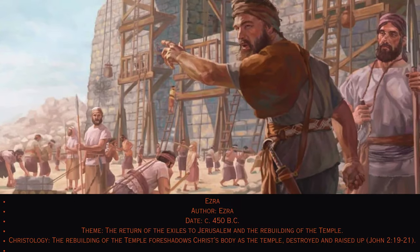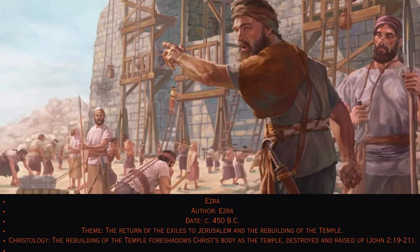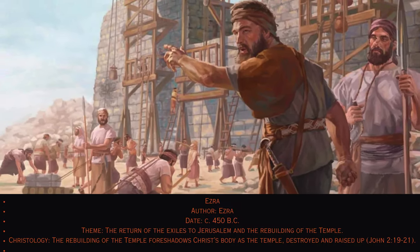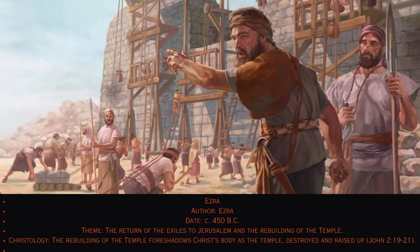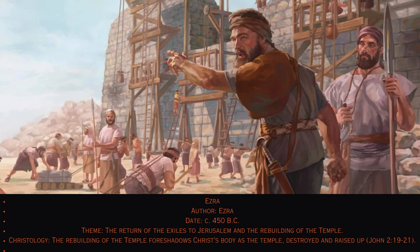15. Ezra. Author: Ezra, circa 450 B.C. Theme: The return of the exiles to Jerusalem and the rebuilding of the temple. Christology: The rebuilding of the temple foreshadows Christ's body as the temple, destroyed and raised up (John 2:19–21).